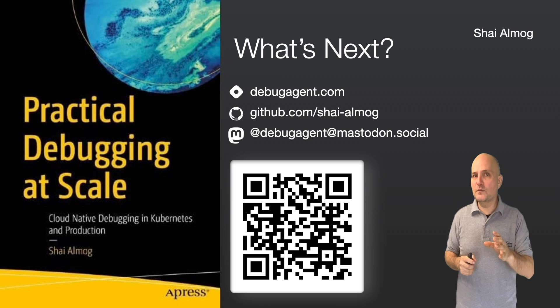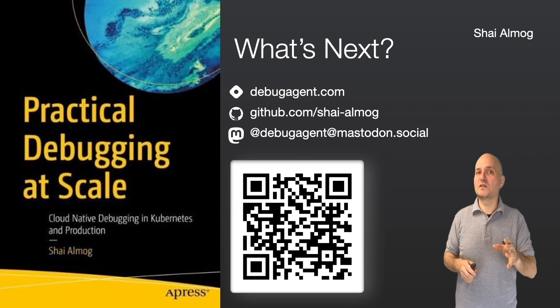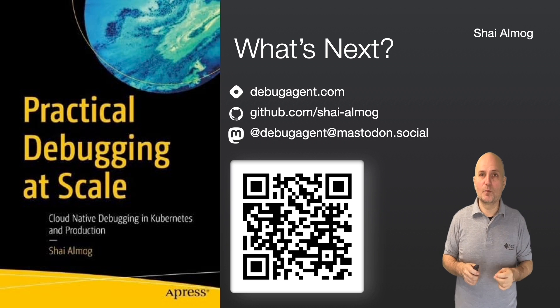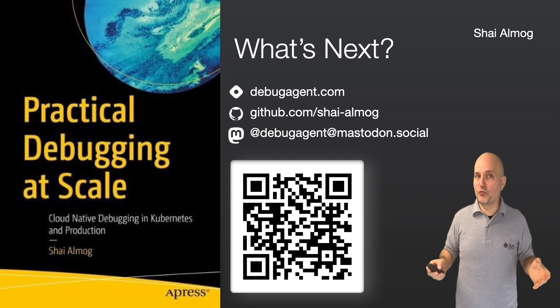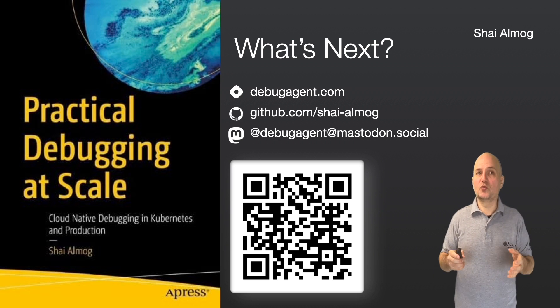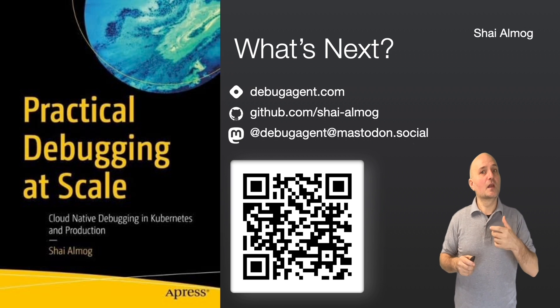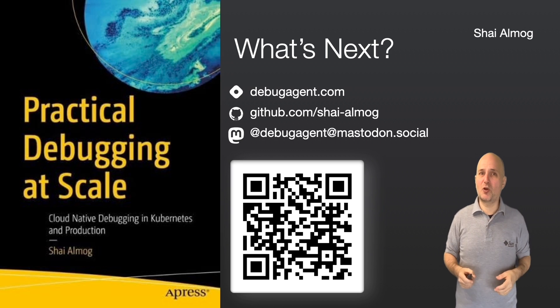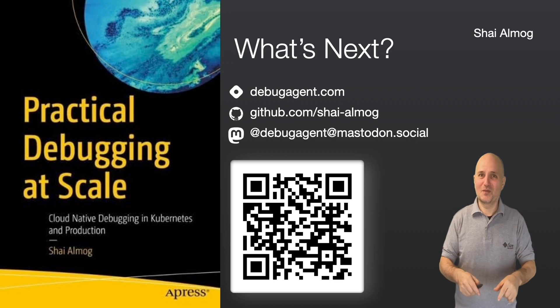In the next video, we will discuss the microbenchmark suit. Follow through the videos to check out the full course. If you have any questions, please use the comment section. Thank you.